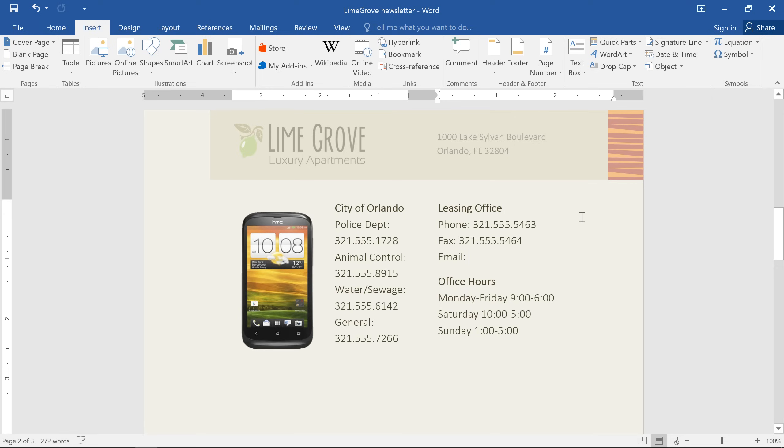For example, I'd like to add an email address in the contact section of this newsletter. So I'll just type the address here. And when I press the spacebar or the Enter key on my keyboard, Word will automatically format the text as a hyperlink.